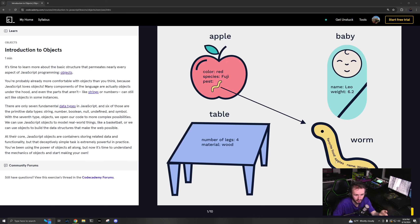Objects are basically ways to abstract a thing from its properties. So you can have an apple — the color is red, the species is Fuji, and you have a pest of worm. These are different properties assigned onto an apple. So you have const apple equals this object of apple that contains those properties. It just abstracts that data away and turns it into an assigned variable.